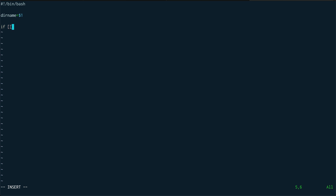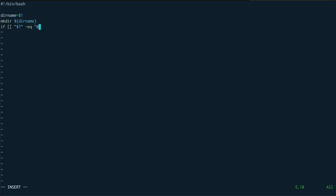I'm using the new syntax for if with double square brackets — you can find this in 'man bash'. The old syntax with a single square bracket is less common now. So I'll run mkdir ${dirname}, using the curly brace notation which is a lot cleaner.